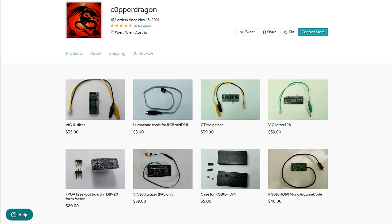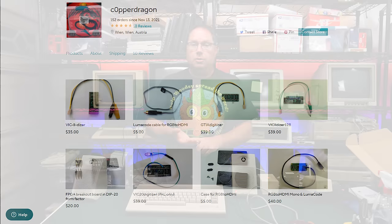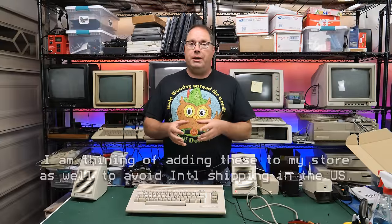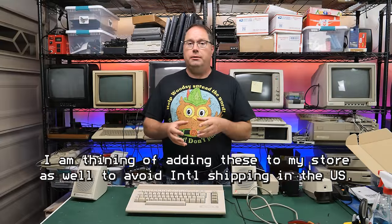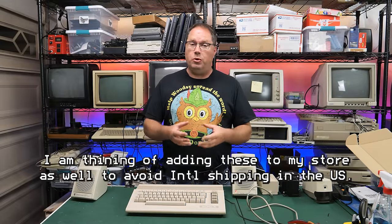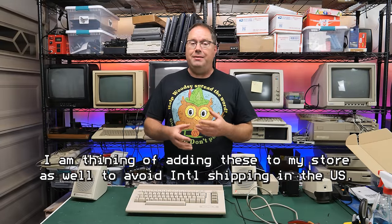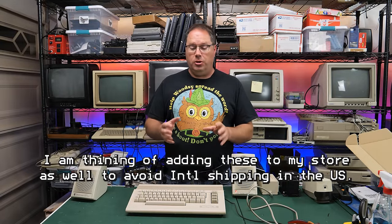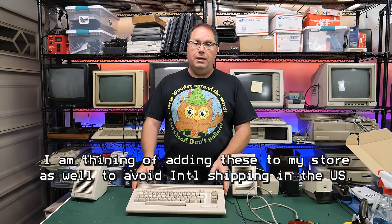You'll also find that for Atari 2600, Atari 800 computers, Commodore 128, and the VIC-20. So, these boards are starting to come out for more and more systems.